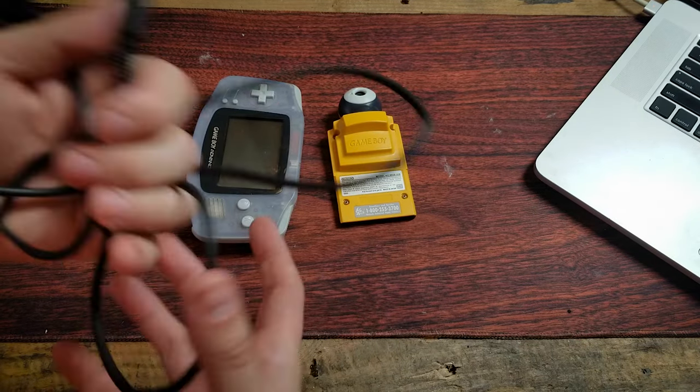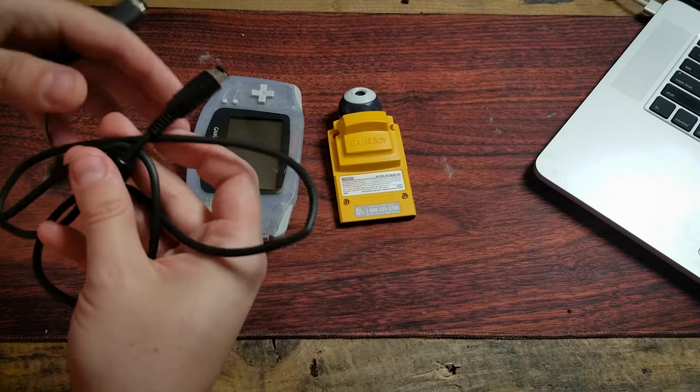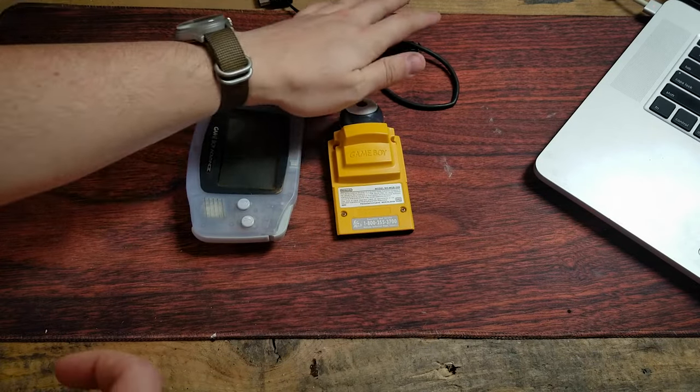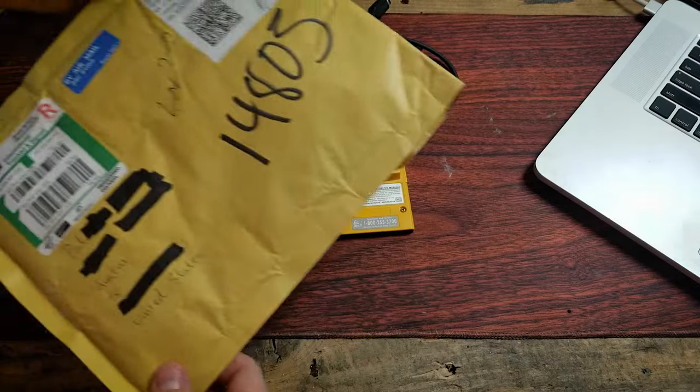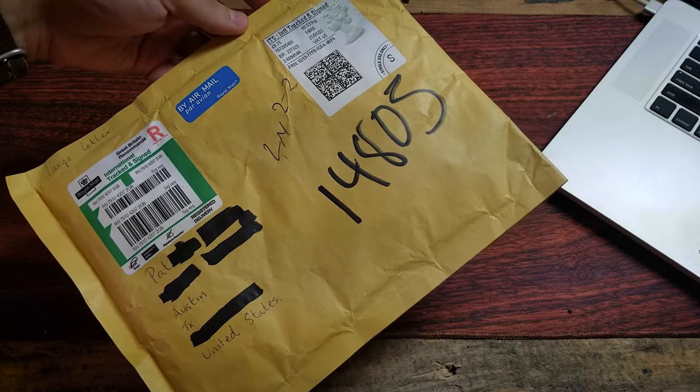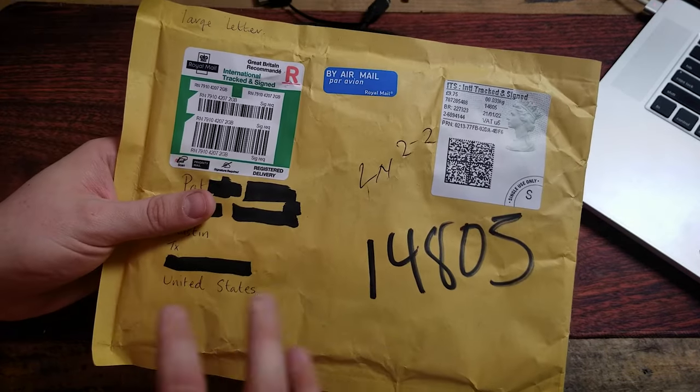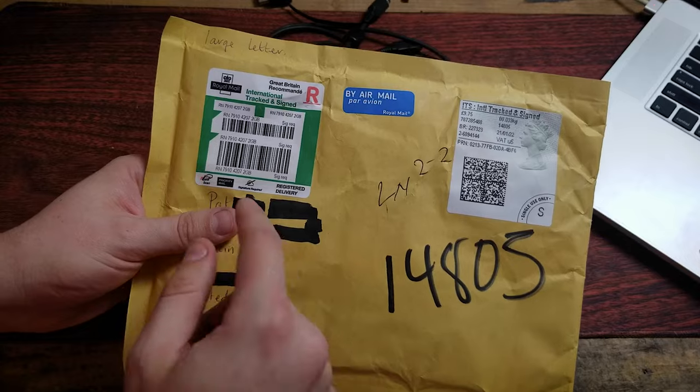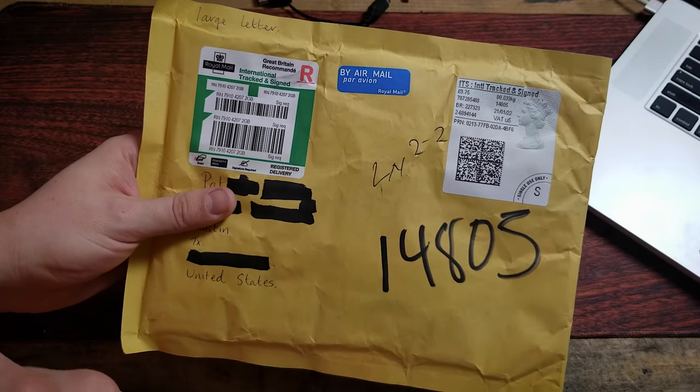You're also going to need a link cable, you know, that thing you would use to fight your friend's Pokemans with, and the contents of this envelope, which has made its way all the way here to Texas from the greatest of Britons.